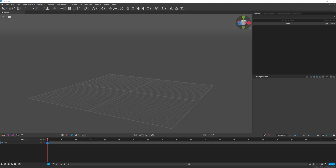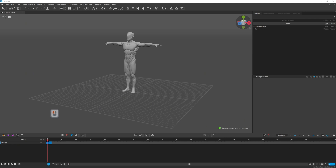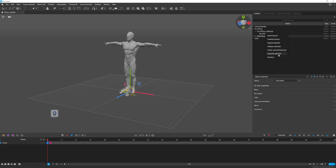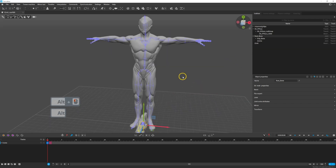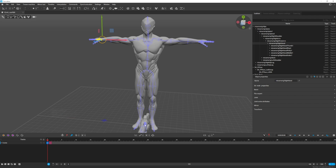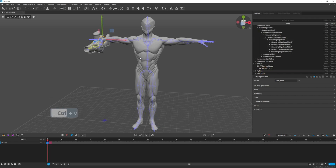Now let's go to Cascadeur and just drag and drop the character to import it. Let's also import a weapon which I got from a default sample project in Unreal Engine. Unparent the root bone of the weapon to avoid double transformations. It's better to work with this hierarchy in Cascadeur and it's not going to matter in Unreal Engine anyway. To place the weapon, just copy the position of the right hand joint and paste it onto the weapon's root bone.